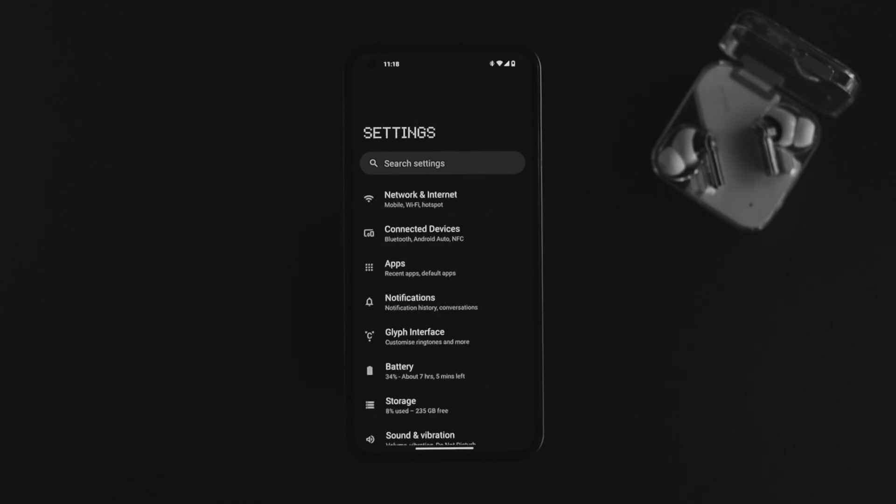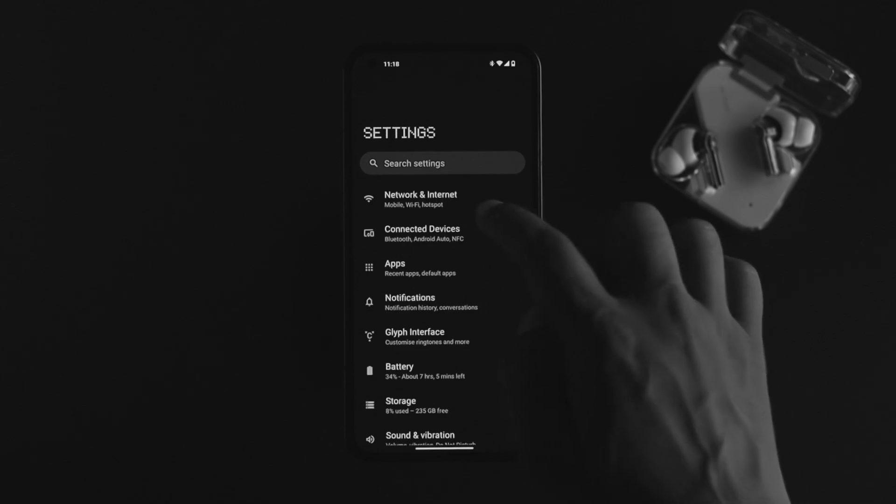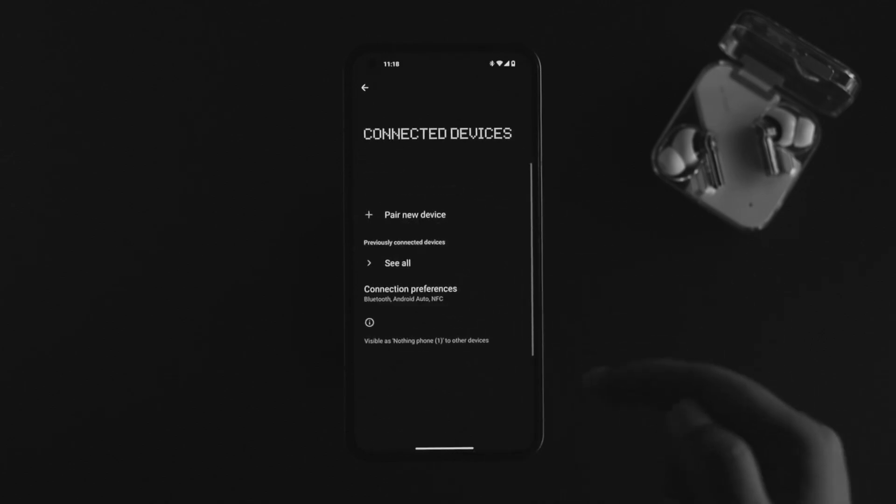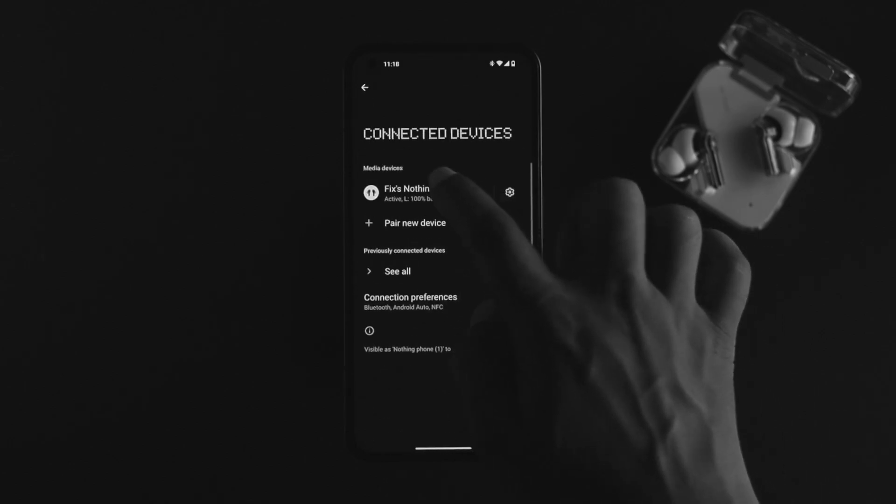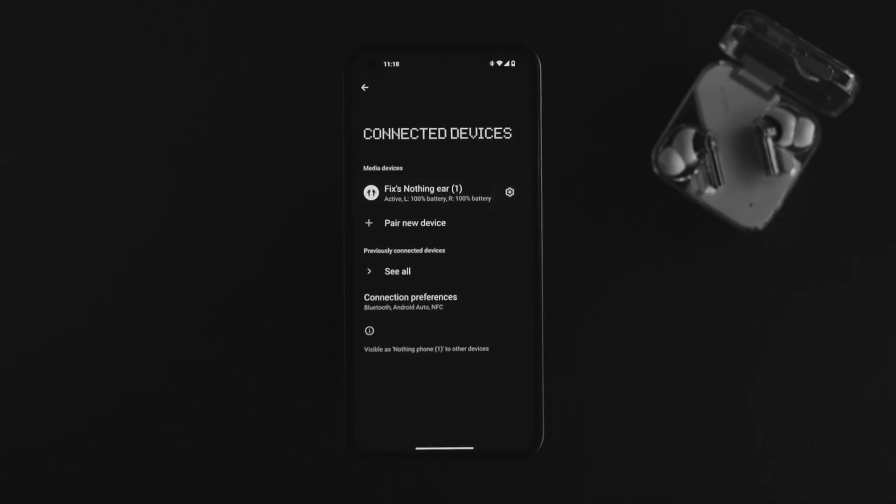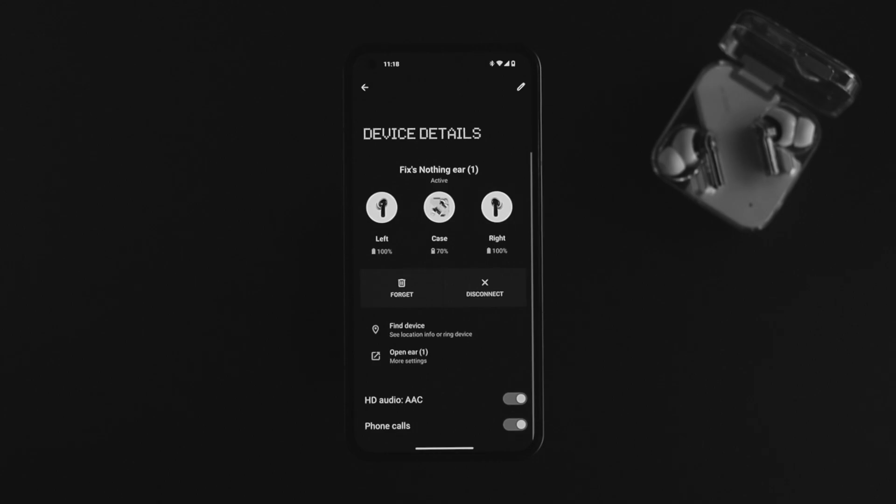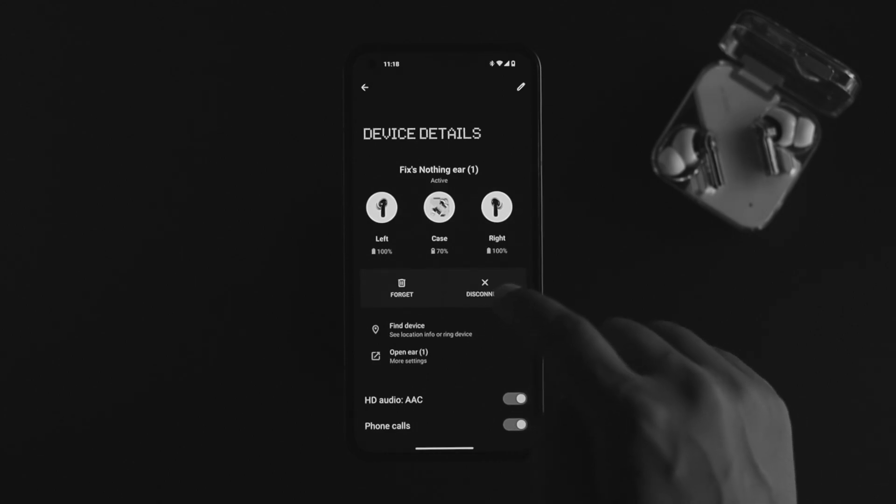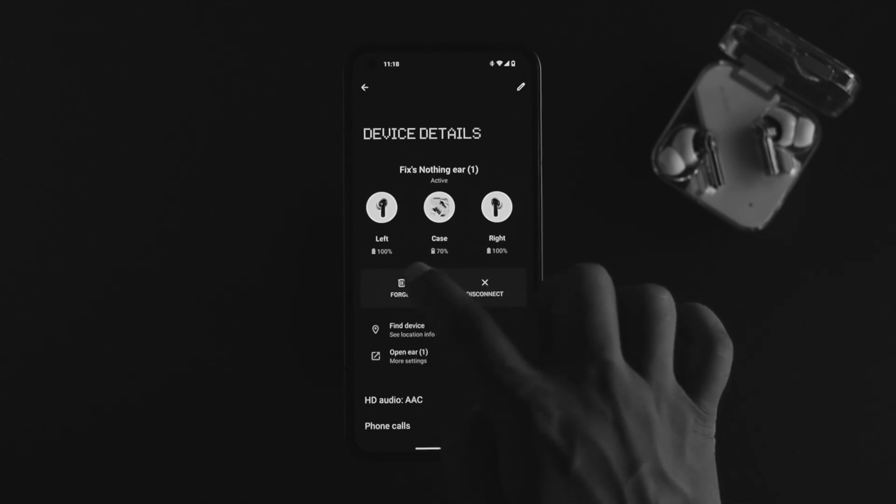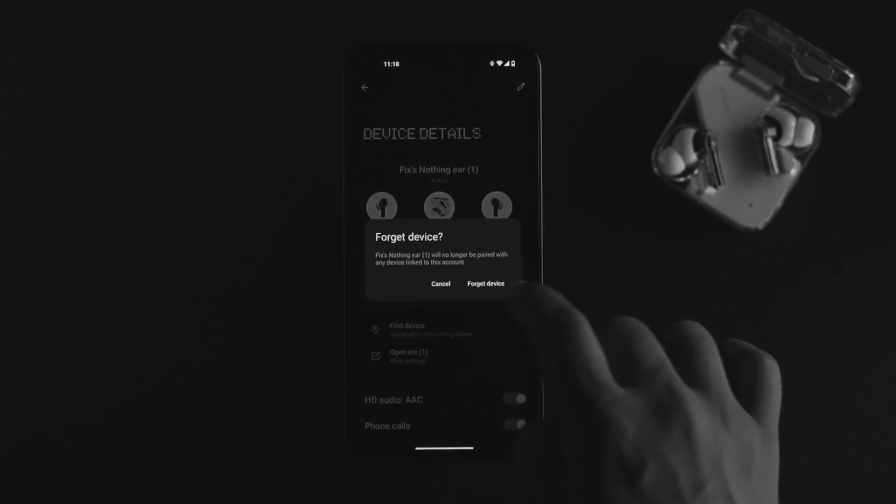If that happens, the next thing you've got to do is simply open your settings, tap on connected device, and choose the device you're having problems with. Simply tap on the settings here, and now you can tap on disconnect or simply tap on forget the device. Tap forget device.